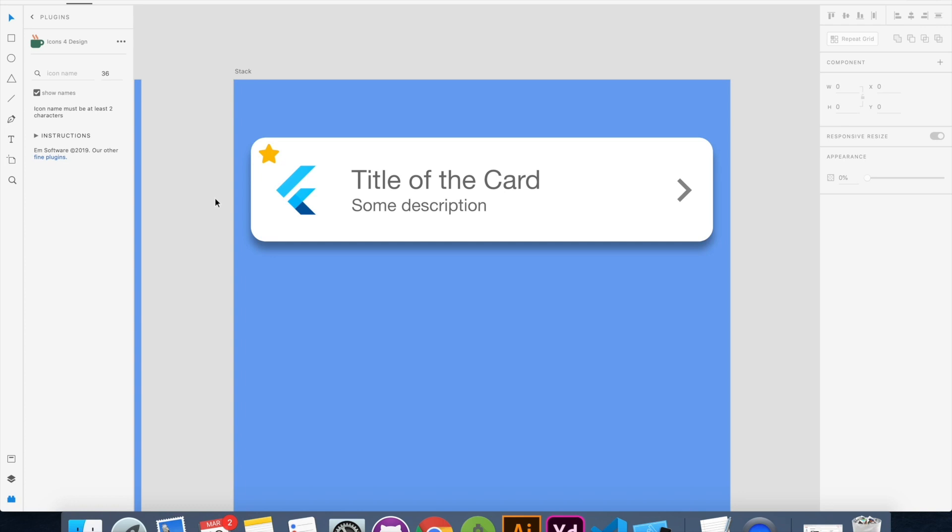Let's jump into the code and see how we can achieve this UI and how to place widgets on top of each other with the help of stack. And we'll also discuss some of the properties and some of the most commonly used widgets inside stack.